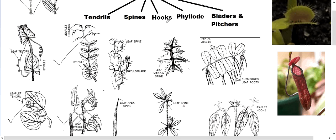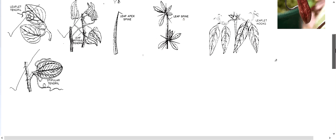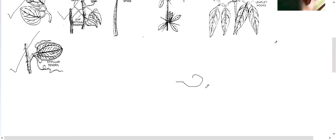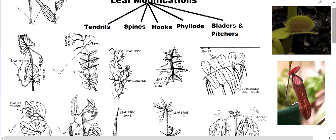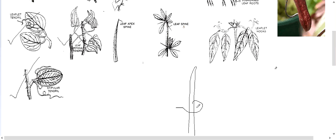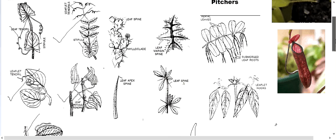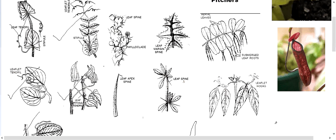Then we have hooks. Hooks are again climbing structures like tendrils, but they are not thread-like — they are tough, curved structures shaped just like a hook. These are modified leaves that grab onto a strong support and help the plant grow. Unlike tendrils, hooks are not thread-like and have a distinct hooked shape.